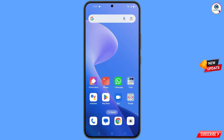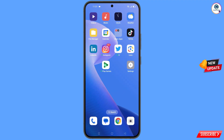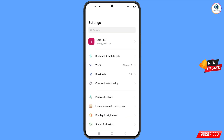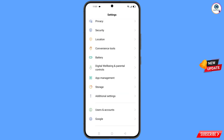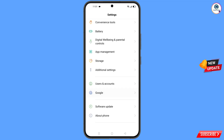Now navigate to the Settings option. Tap on Settings, scroll down, and you will see the Google option — tap on it.